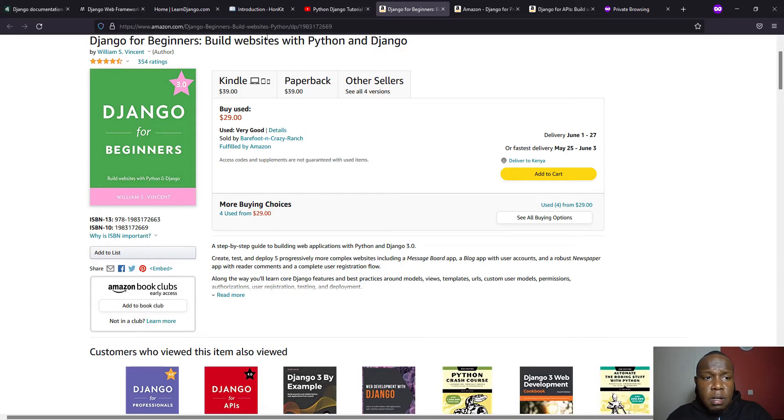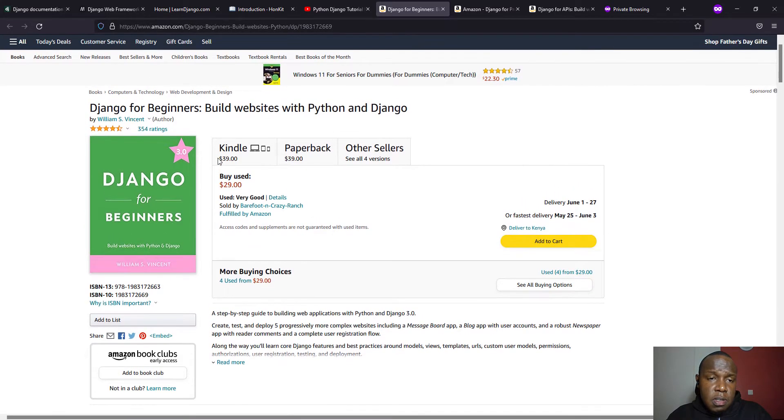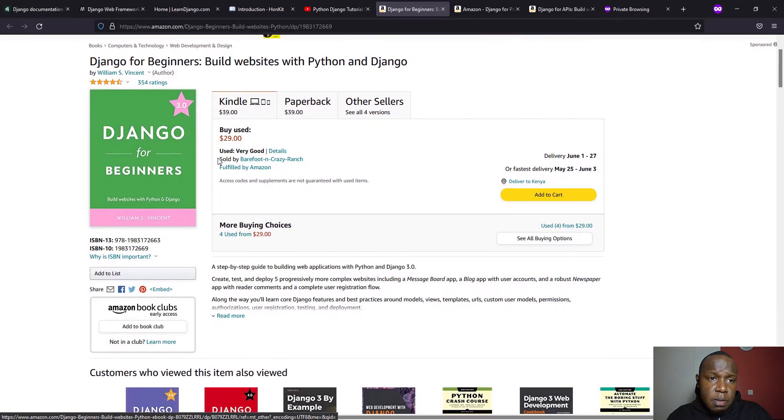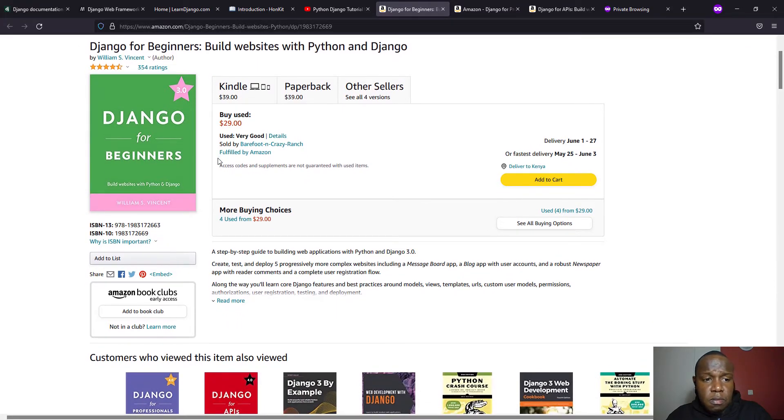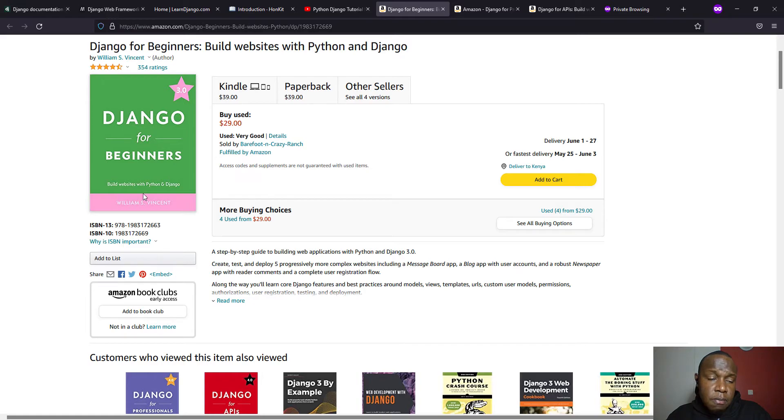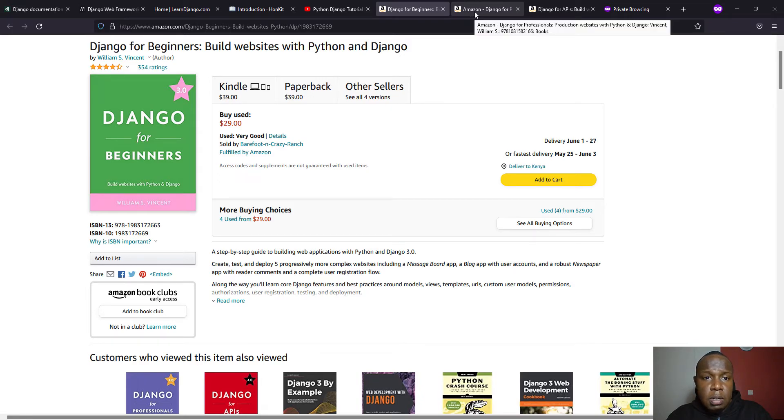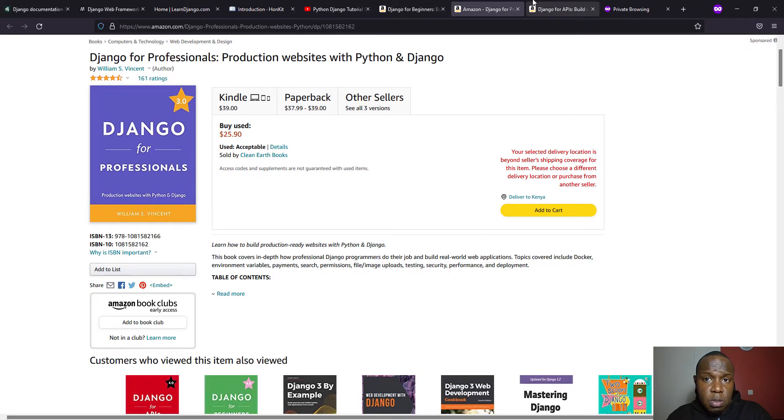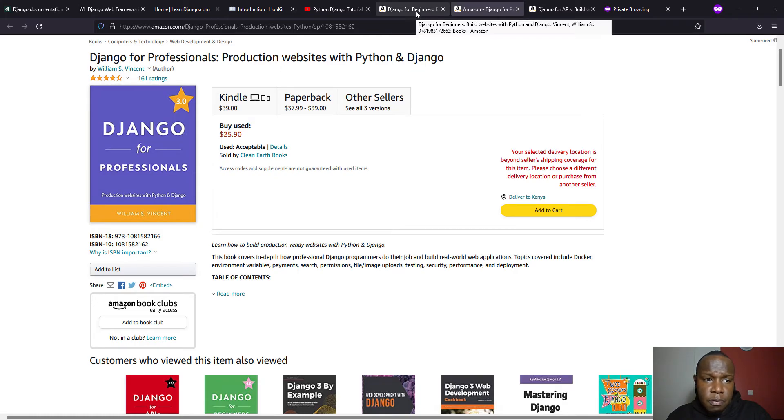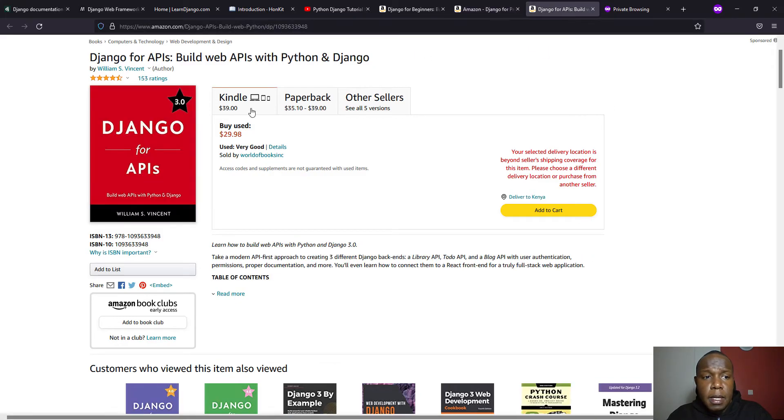And then we have the book. Now, these are premium if you feel like you'd want to learn more from Vincent, William Vincent. You can look at this book, which is called Django for Beginners. And then you can also check Django for Professionals, which is kind of a step from beginner. You can start on if you feel like you're a pro in Django. And then you can also check Django for APIs.